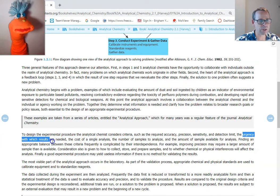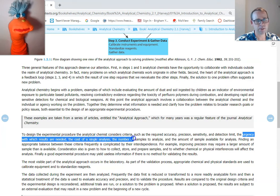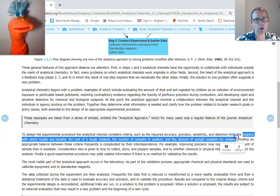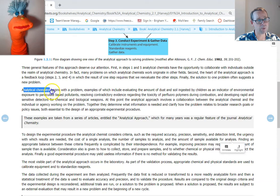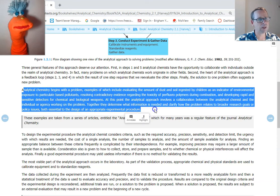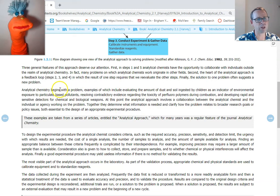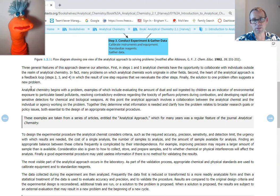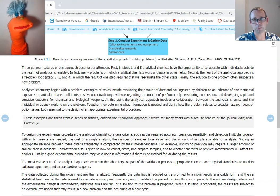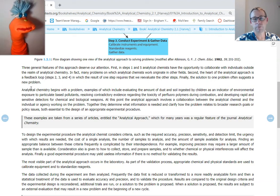Other parameters — how urgent the results are needed, the cost of a single analysis, the number of samples to analyze, and the amount of analyte available — are all very important. Analytical chemists are working in very unusual places because of the contribution they can make to almost anything. You also have to think about how to collect, store, and prepare samples, and whether chemical or physical interferences will affect the analysis.